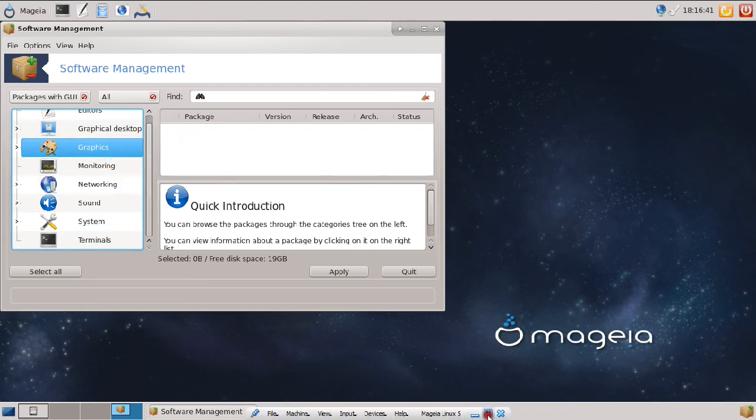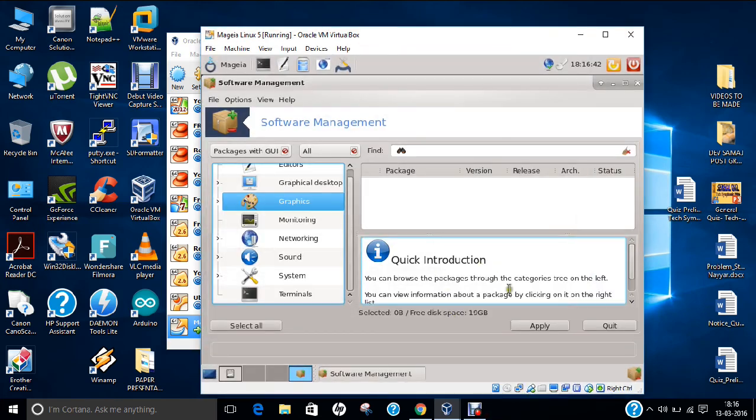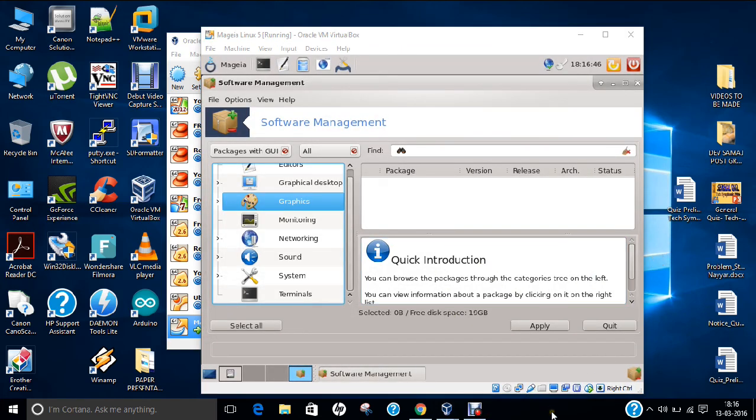In this video, I have demonstrated how to install Mageia 5. Do give it a shot. It is a very good Linux, very cool, based on Mandriva, very light and very beautiful. Please give a like to this video if you liked it. Thank you so much.